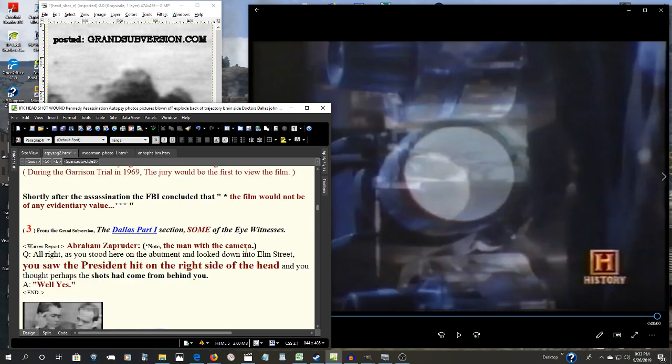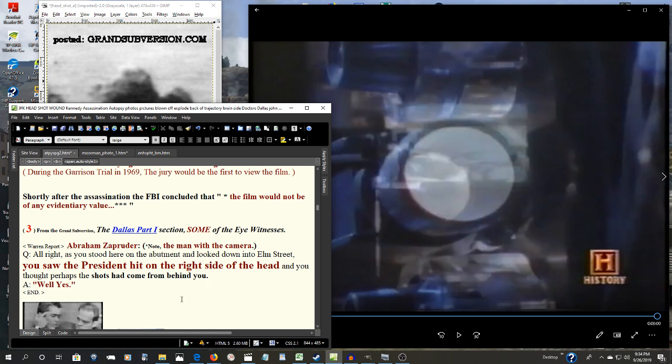And Abraham Zapruder, that's what he told the Warren Commission. He saw the President hit on the right side of the head. He thought perhaps the shots came from behind you. Well, yes. So that was his testimony to the Warren Commission. There was one little problem though. He had a camera in front of his eyes.